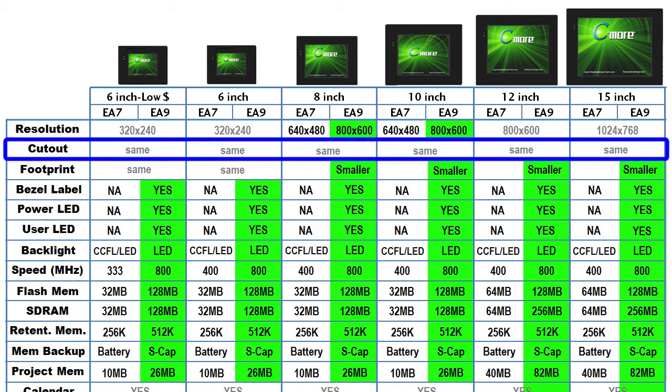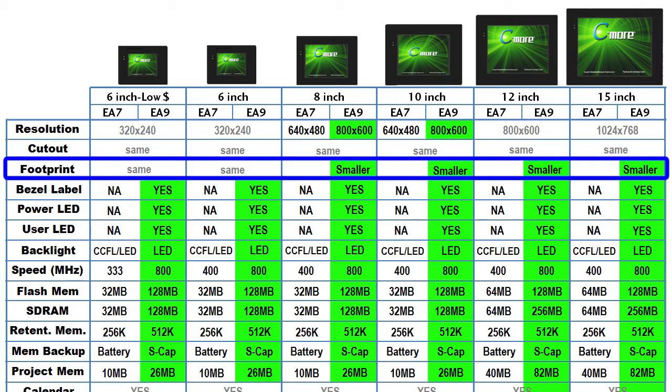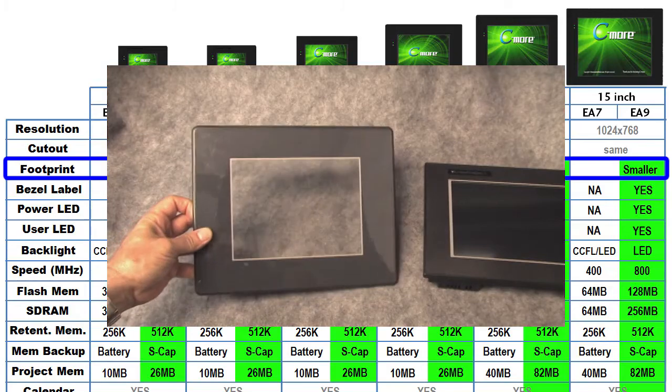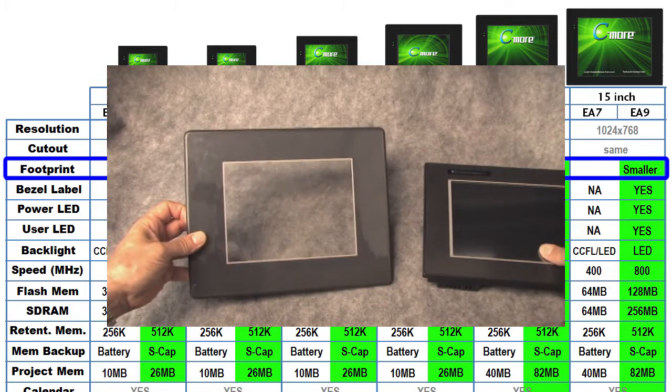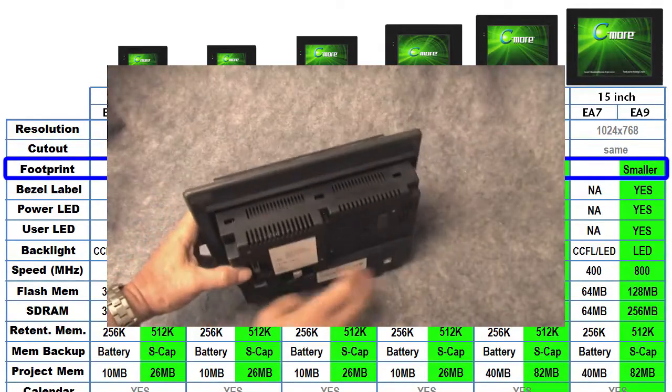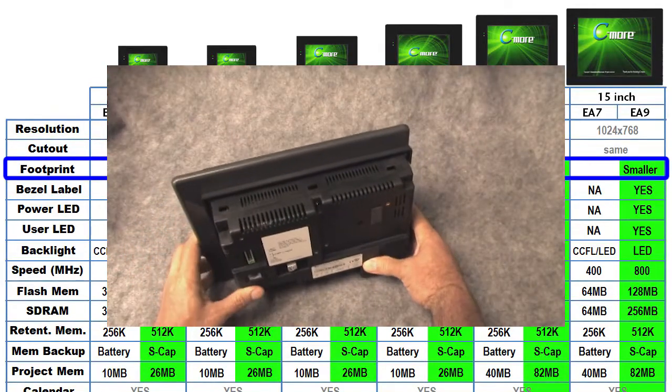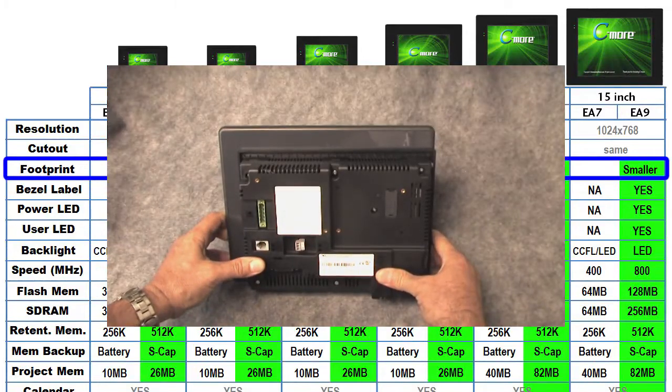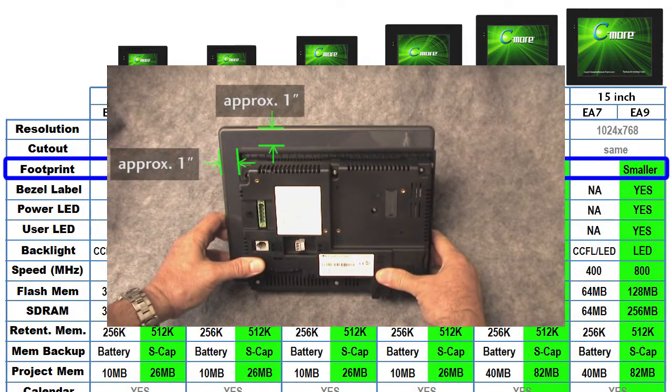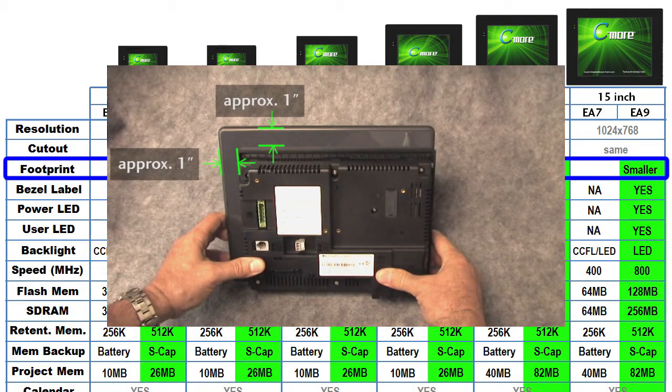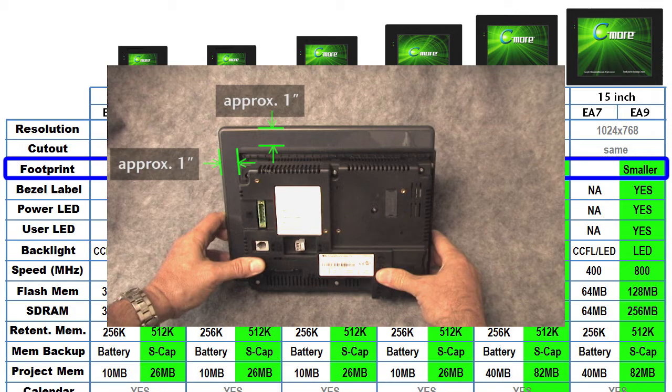Both panels fit the exact same hole in your enclosure so you can easily drop the new one in place with no changes to the mounting surface. The new Seymour does have a slightly smaller footprint. You can see the difference between the old and the new Seymours if I hold this bezel from an 8 inch EA7 Seymour up against a new 8 inch EA9 Seymour. It's different for each panel but on average it's about an inch smaller in each direction.